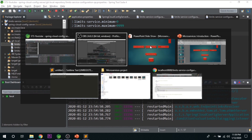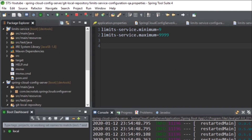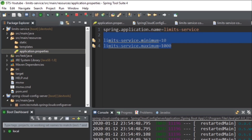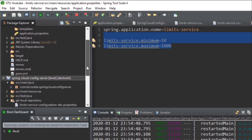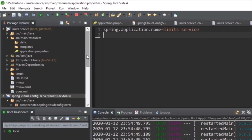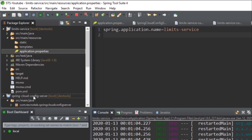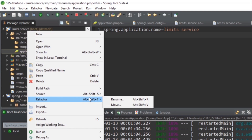Now let's go one more step ahead and connect our limit service to the Spring Cloud Config Server. Till now we were fetching values of limit service from its application.properties file. Now we will fetch the values from the Spring Cloud Config Server properties file. The first change is to remove the two property lines from there. The other change is renaming application.properties to 'bootstrap' because when using Spring Cloud Config Server, you have to rename this file to bootstrap.properties.